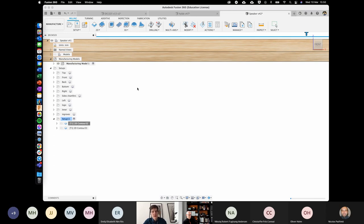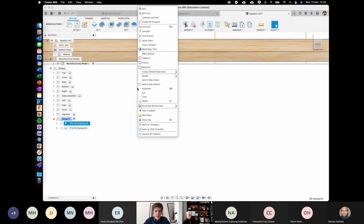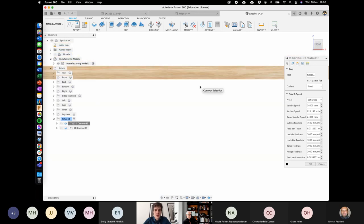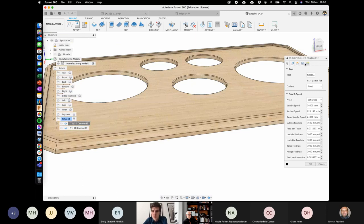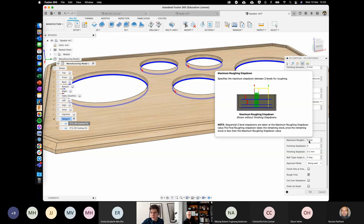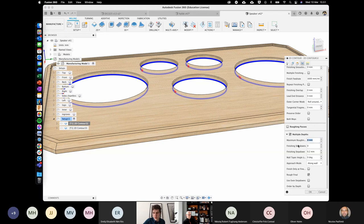The other thing to note is why it cuts in two passes. The tool library downloaded from the FabLab website automatically enables 'multiple depths,' with a maximum roughing step-down of 8mm. If you hover over a box in Fusion, it will show a pop-up explaining what that setting does. The step-down of 8mm is fine to leave as-is.